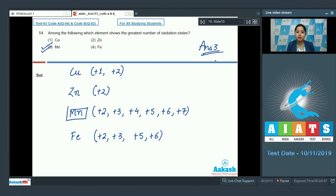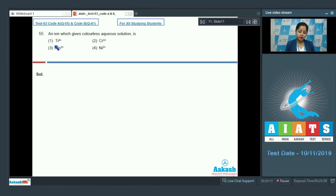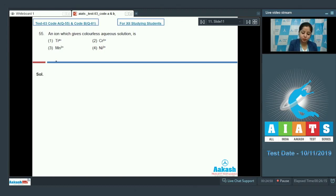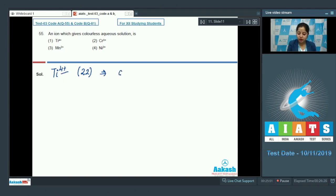Let's move to question number 55. An ion which gives a colorless aqueous solution is: the options are Ti⁴⁺, Cr³⁺, Mn²⁺, or Ni²⁺. We need to identify which ion gives a colorless aqueous solution. When an ion has no unpaired electrons, its aqueous solution is colorless. For titanium 4+, the atomic number is 22, and in its 4+ oxidation state it has a d⁰ configuration — meaning no unpaired electrons.